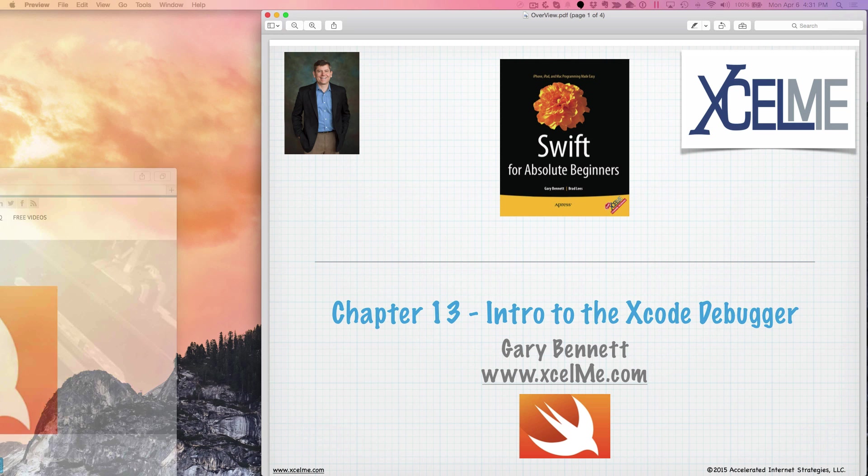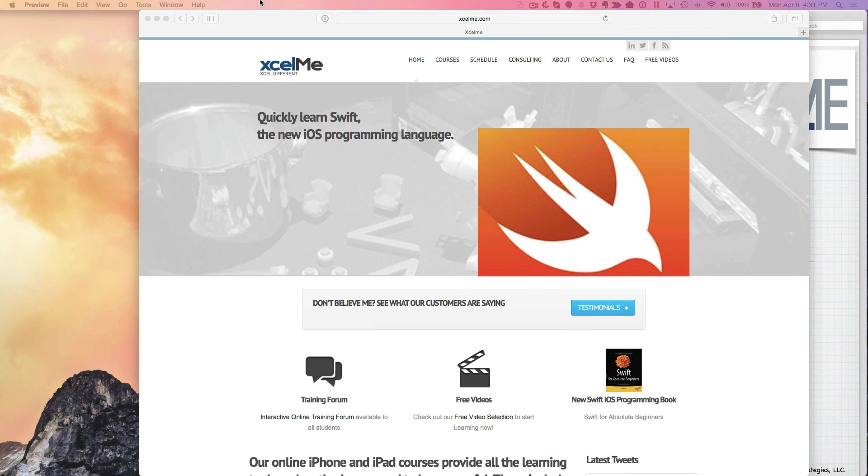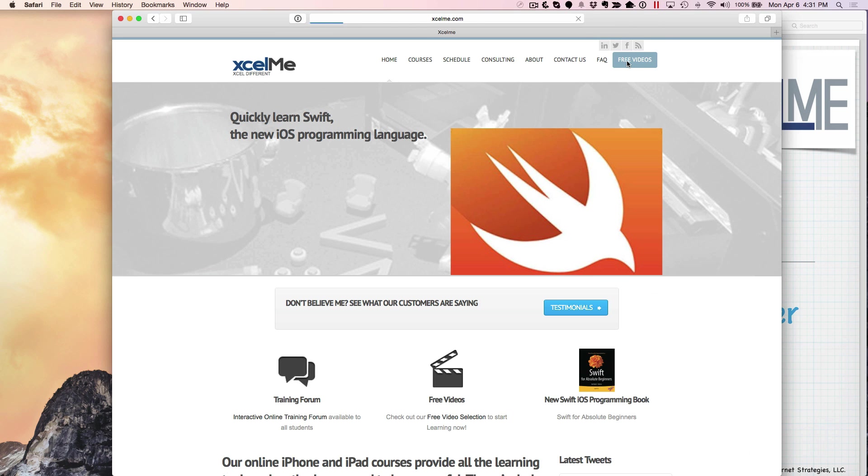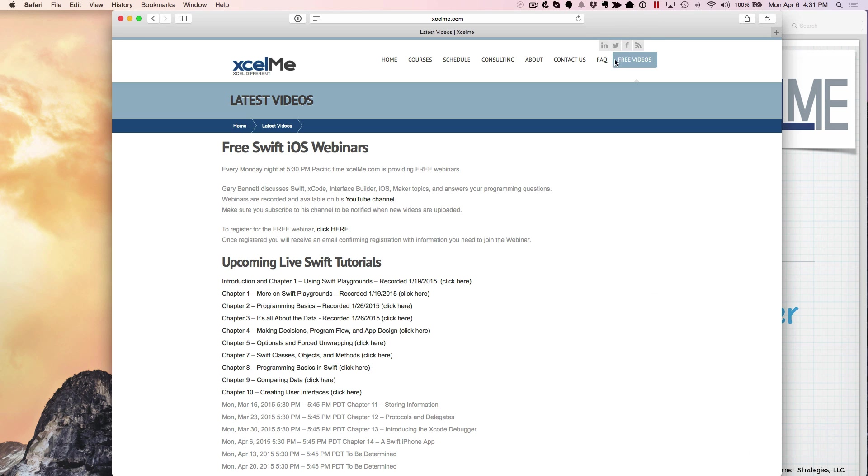Also, for those of you that are listening live and the recordings, you can see the schedule for the free videos, how to get to the live sessions, attend the live webinar, the YouTube channel, and what's coming up.